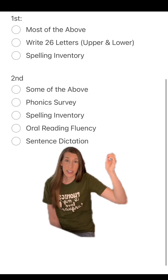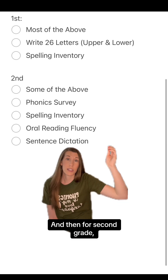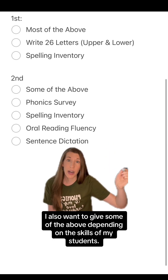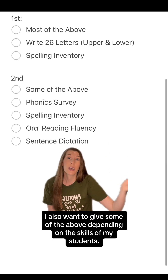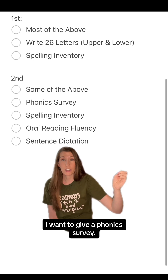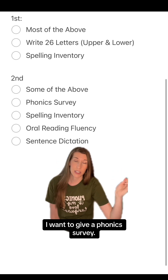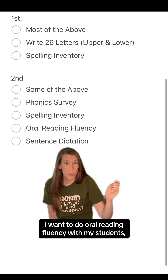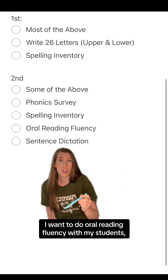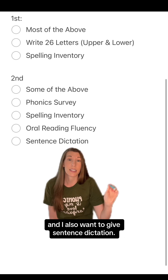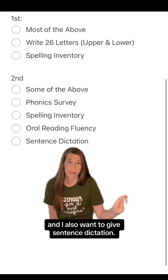For second grade, I also give some of the above depending on student skills. I give a phonics survey, a spelling inventory, oral reading fluency, and sentence dictation.